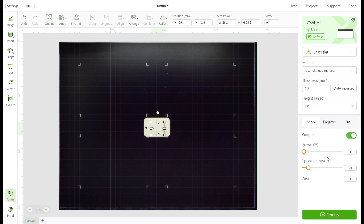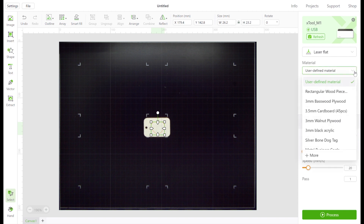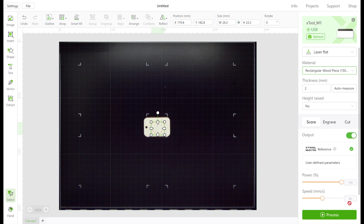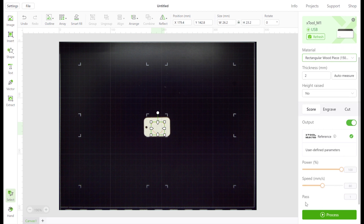For training purposes we're going to return to a pre-identified material. As seen here, the power, the speed, and the number of passes have already been set up. If you use an unidentified material, you will need to figure out these settings on your own — this can be done by testing, testing, and testing.